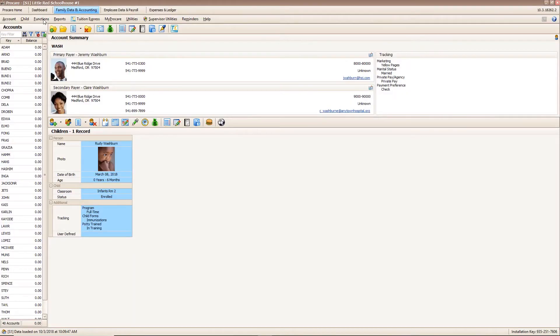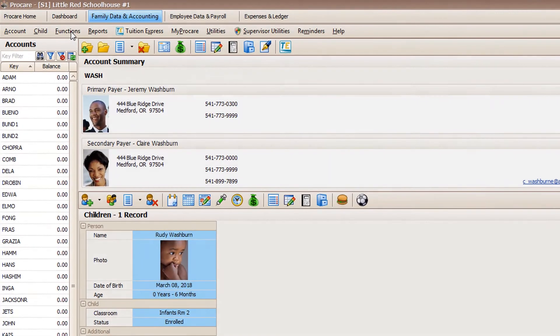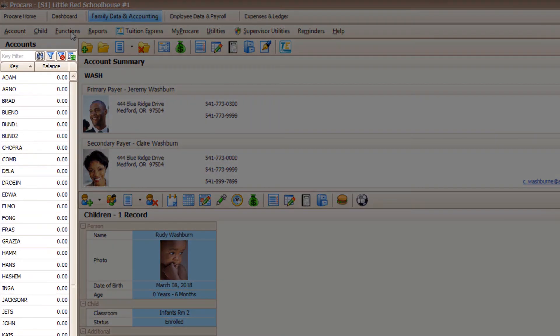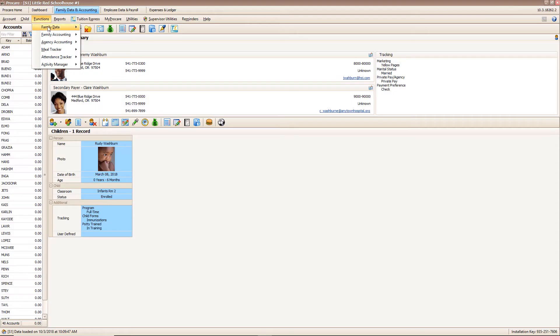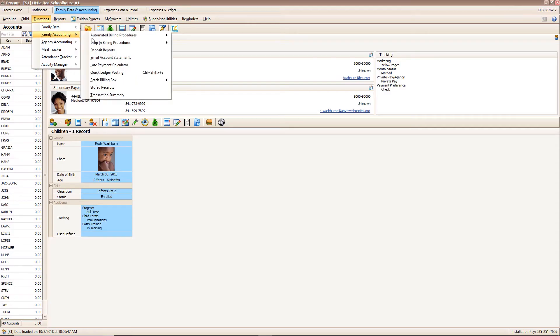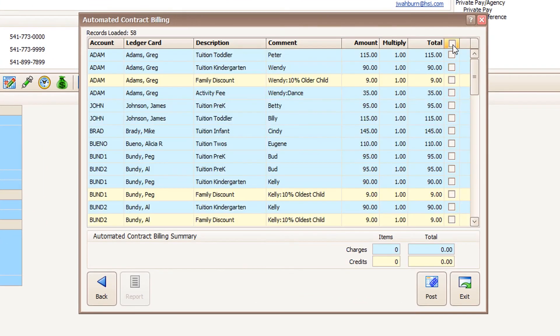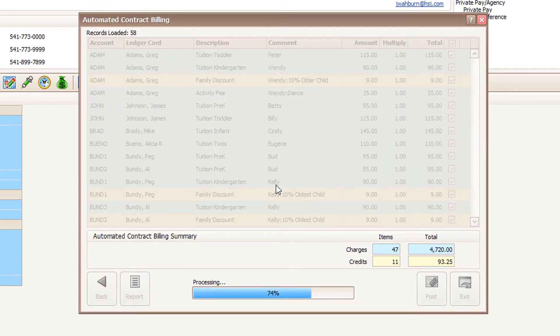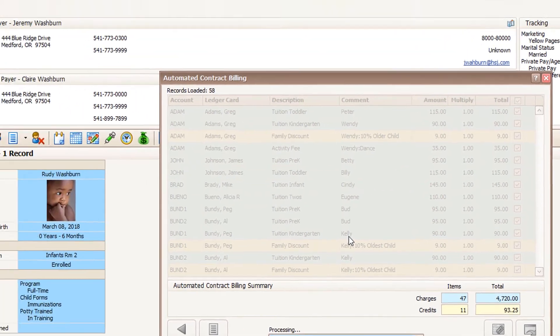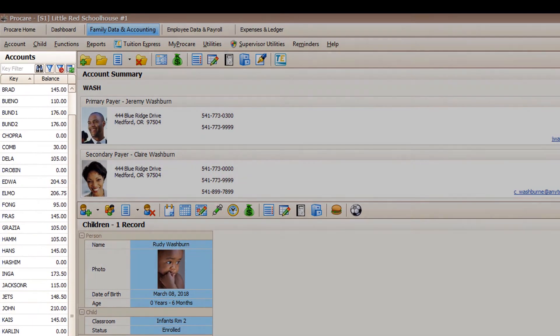Now it's time to post your tuition fees for the week. You'll notice everyone begins with a zero balance. You want to charge your weekly, bi-weekly, or monthly fees to all your families. It's easy to select a cycle like weekly, choose the families, and post the information all at once — and all those families now have an accurate balance due.